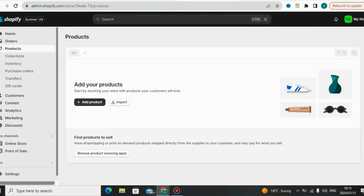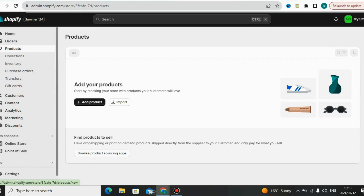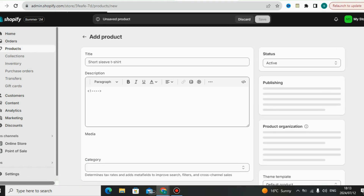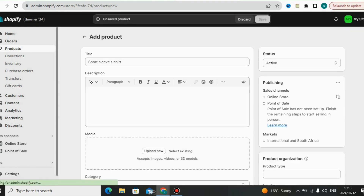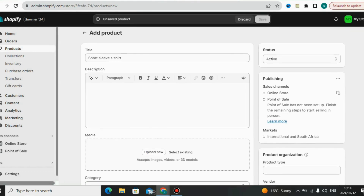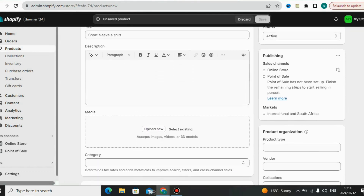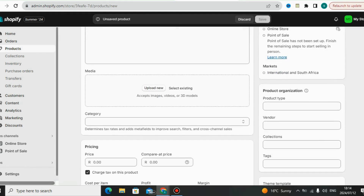Now let me show you how to add your own products on Shopify — it is so simple. All you have to do is go to the Products feature. Under Products on Shopify you can import existing products if you already have them, or you can add a brand new product.